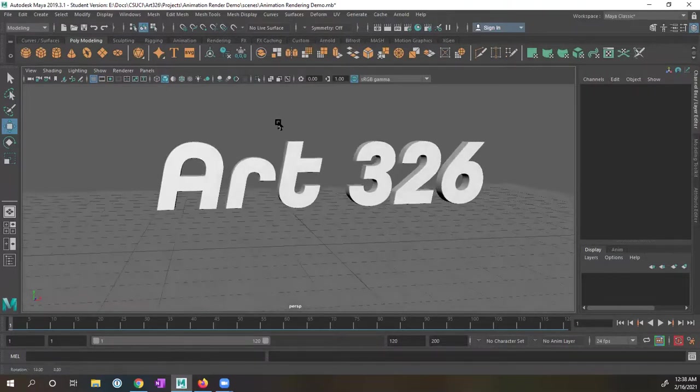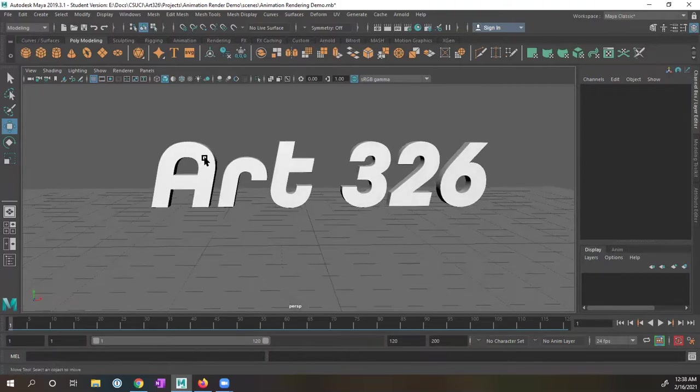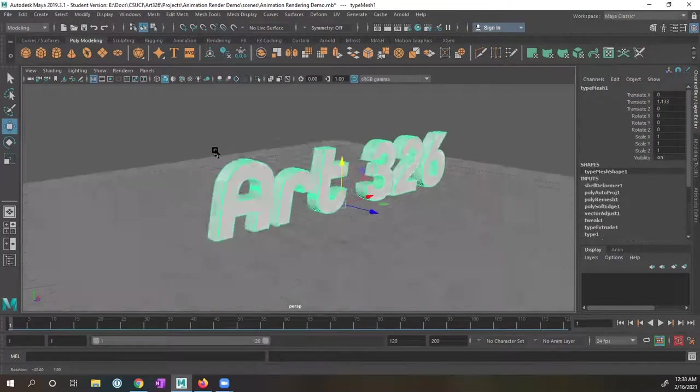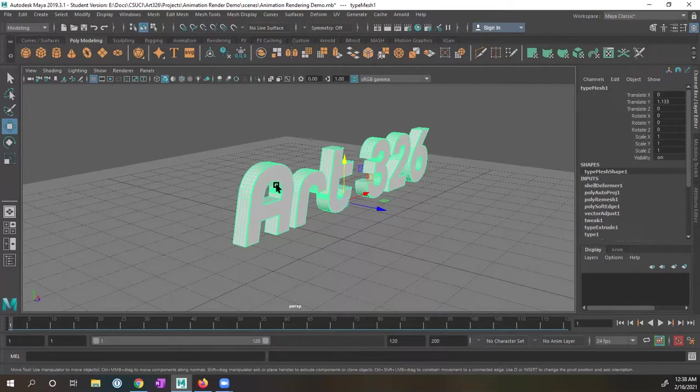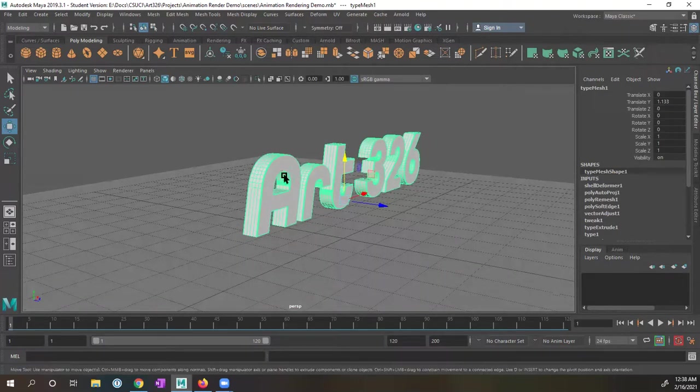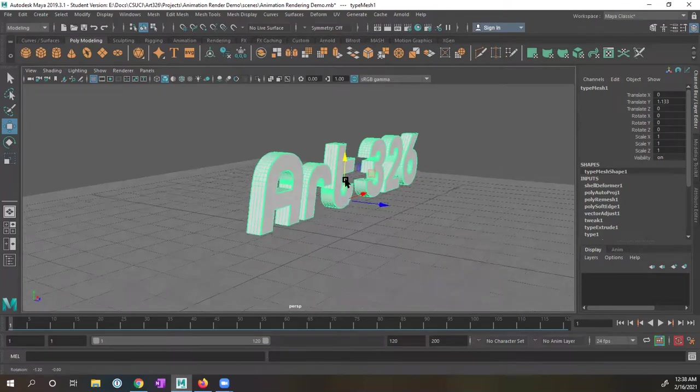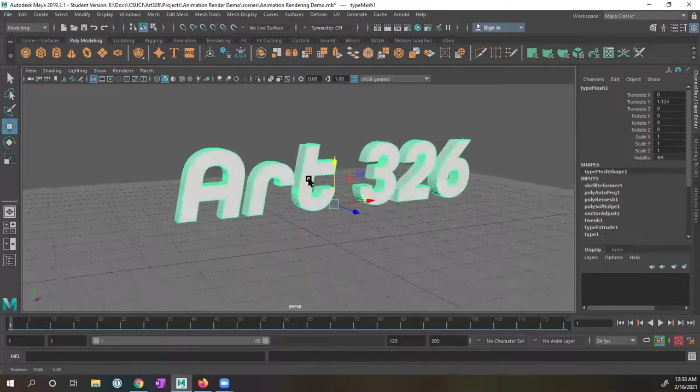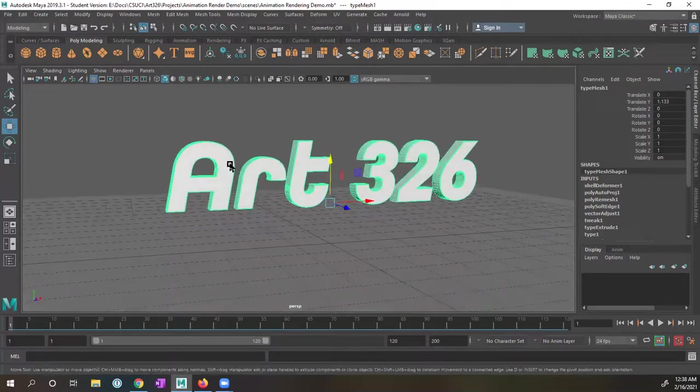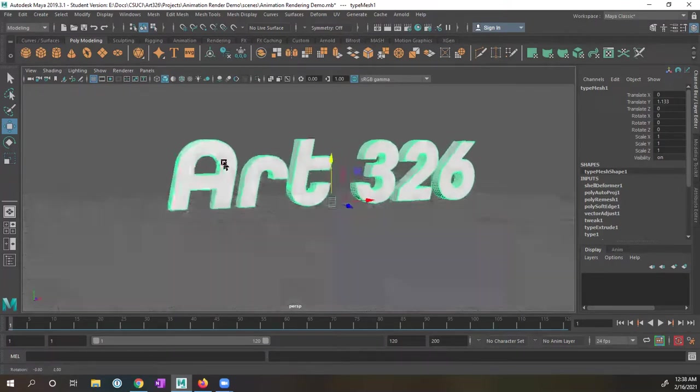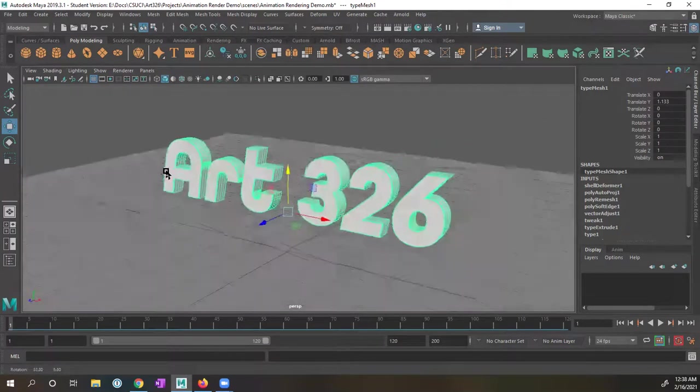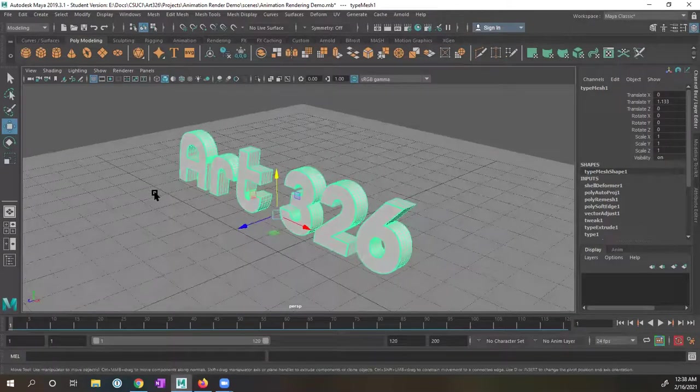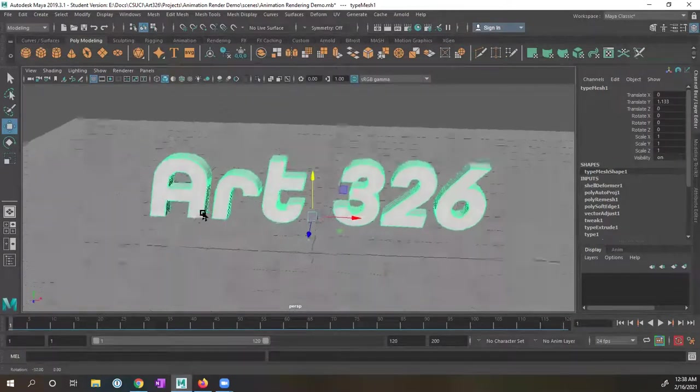But in this scene, what I have, I just have this text. What I want to do, I'm going to show you how we could change some of the attributes to make the extrude larger, so it kind of grows out. And then I want to show you how we could also change the color. So I just have this text, and I just have a floor plane for right now.